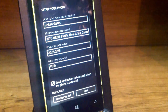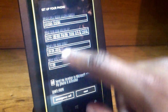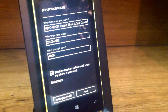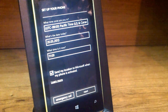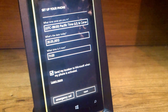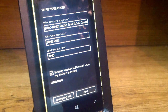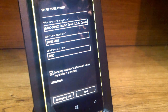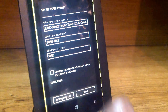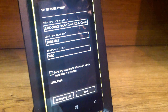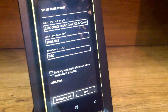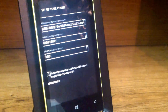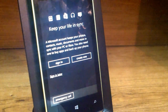Another checkbox pops up that says send my location to Microsoft when my phone is activated — I'll say no. You also have a learn more option. Click next.